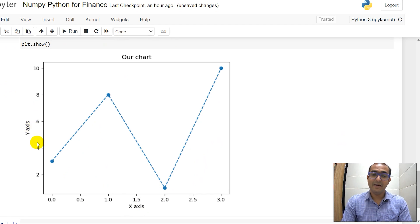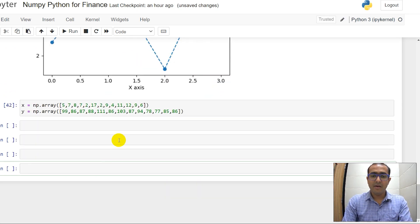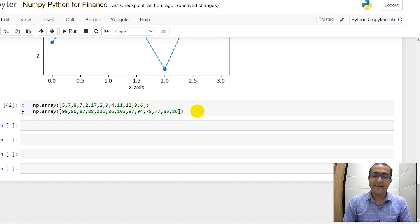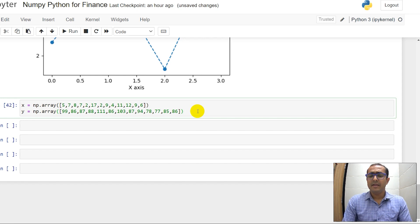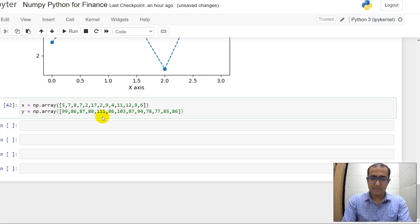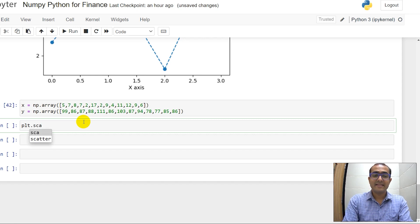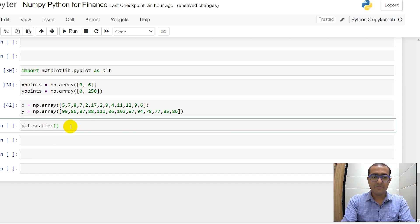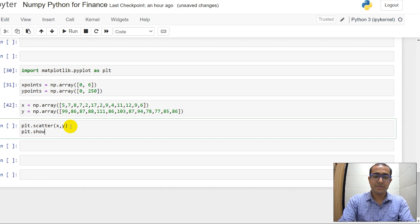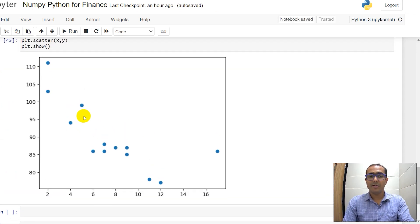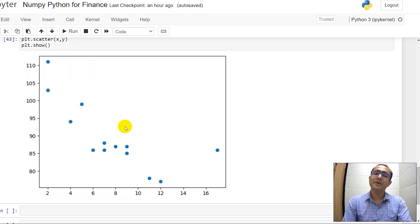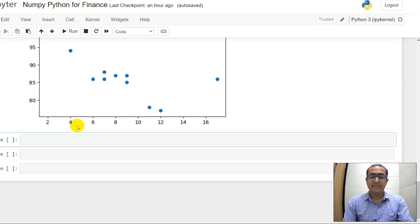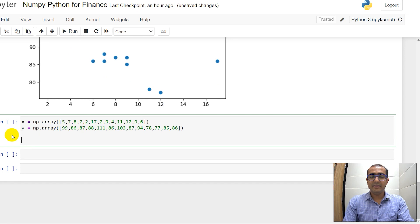Now suppose we have two arrays X array and Y array with different numbers as you can see. Now I want to plot a scatter plot. Then what I'm going to do here is plt.scatter, I'll just provide X and Y here and then plt.show. You'll see a scatter plot in front of you.